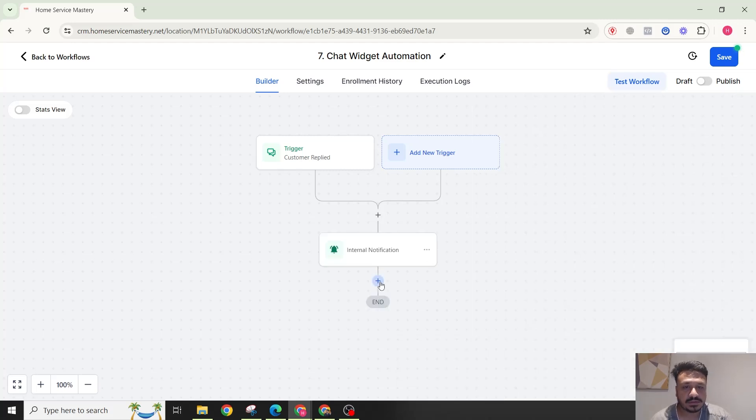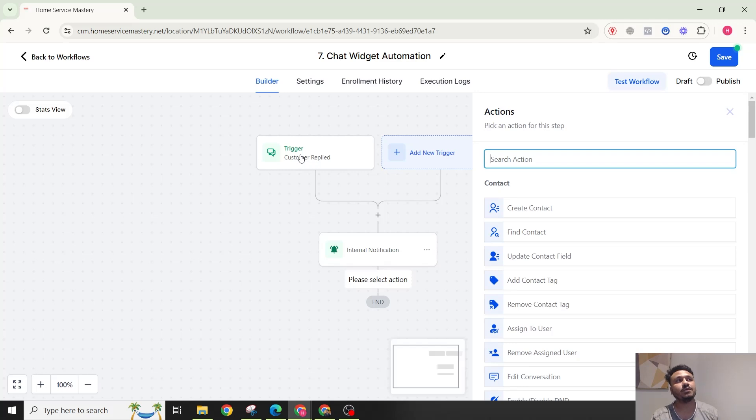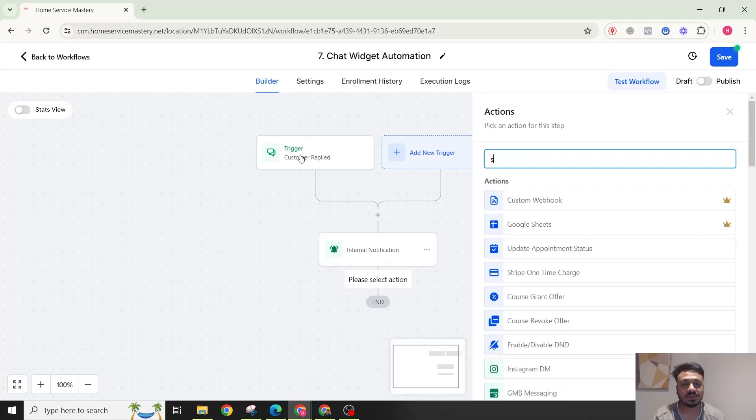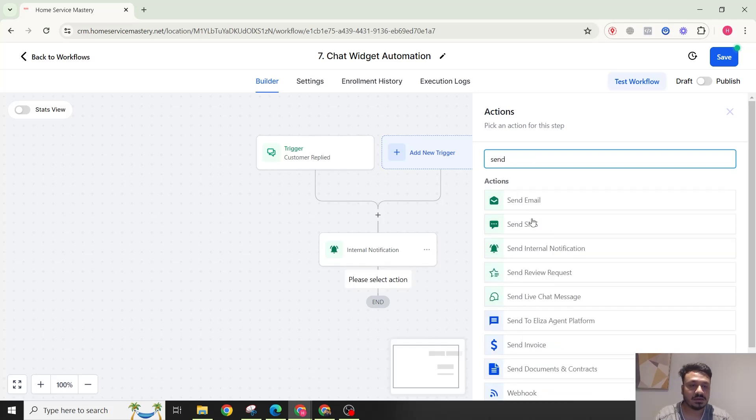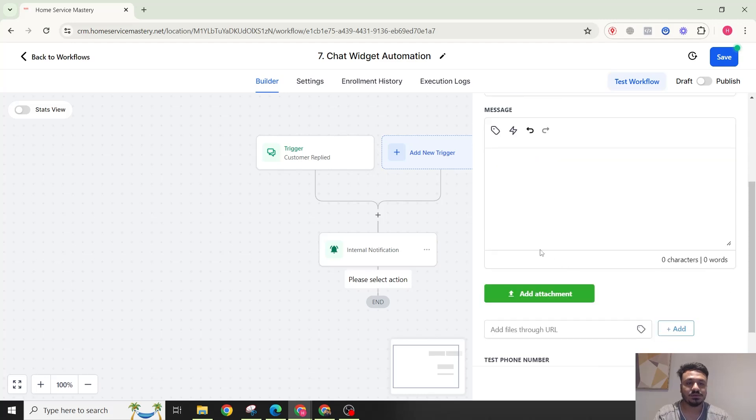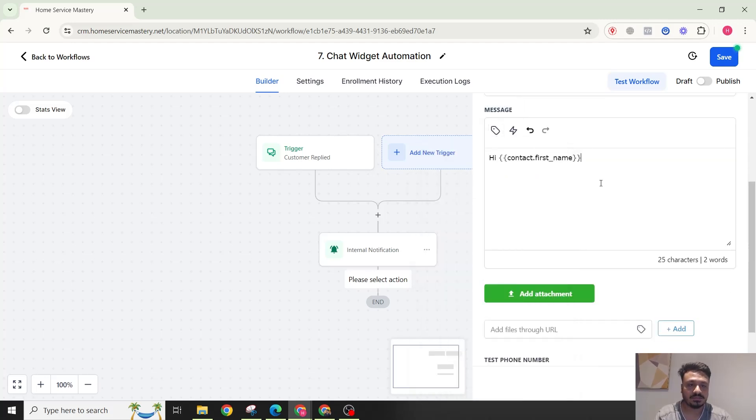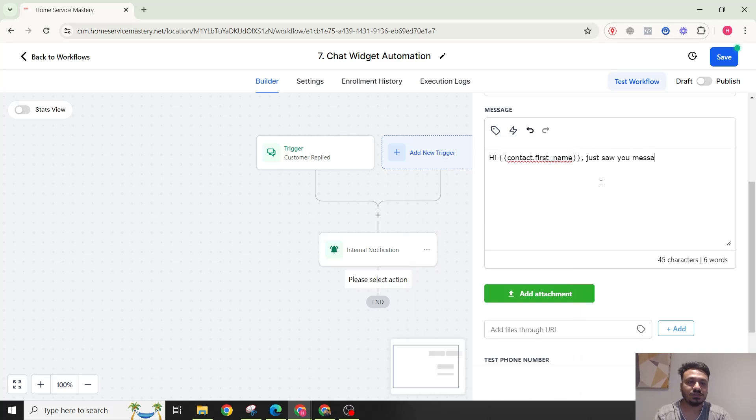Then what you can do is, because they've put their phone number already, you can take the conversation to SMS. You could just say, 'Hi Contact First Name, just saw you messaged on our website chat widget. Messaging you here to see if you needed anything urgently. Please let me know.'